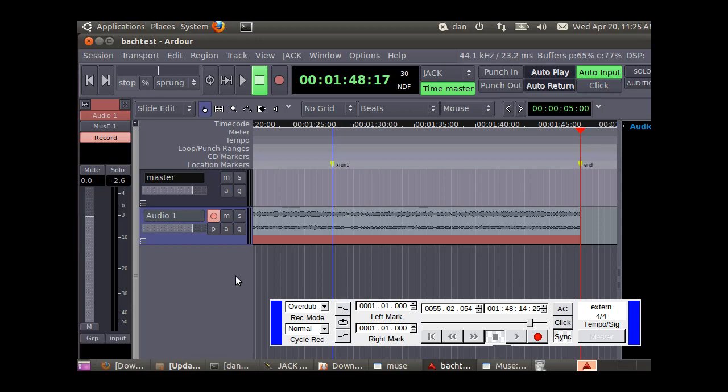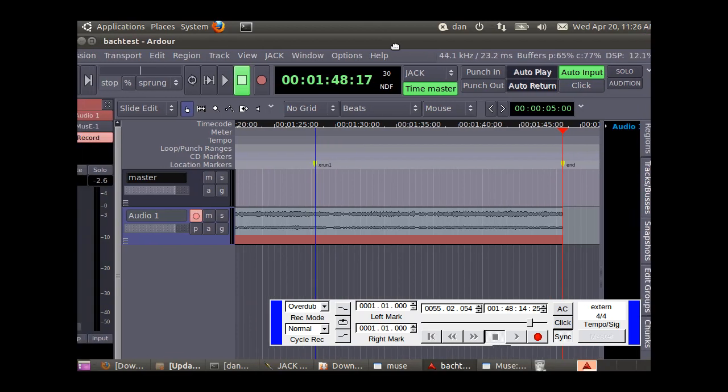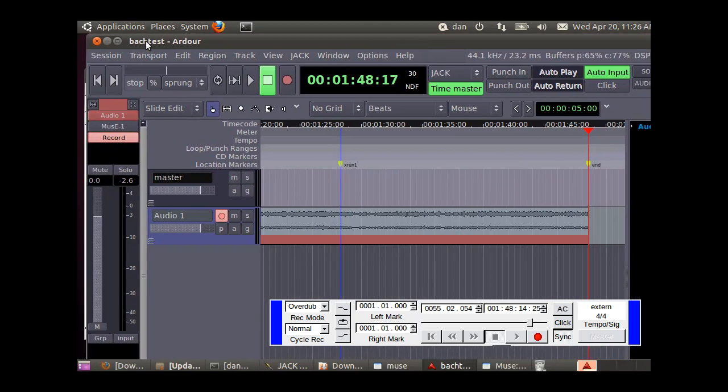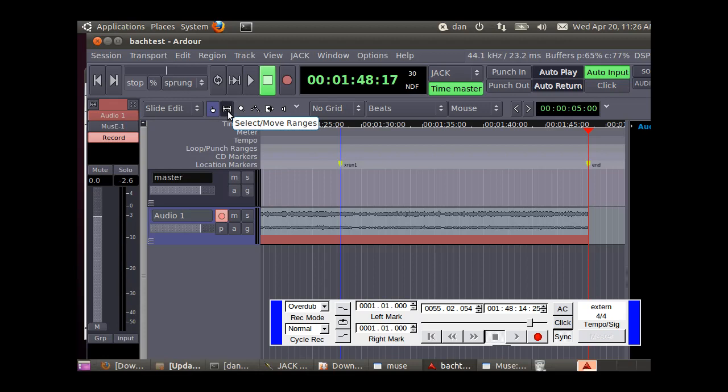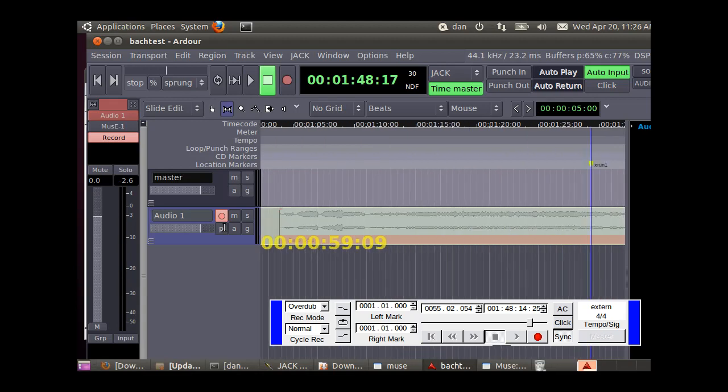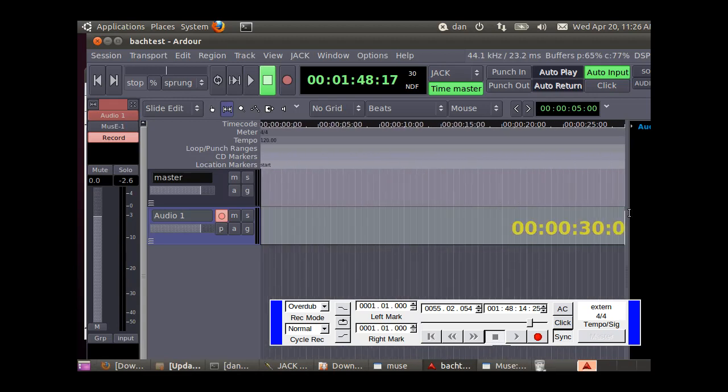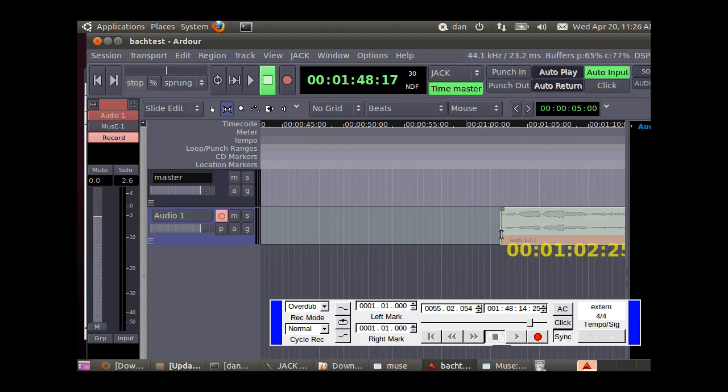Now we can select the range that we want. Click on this button here next to the finger, that's the range. Select range. Now we're going to click and drag back to where it started recording.